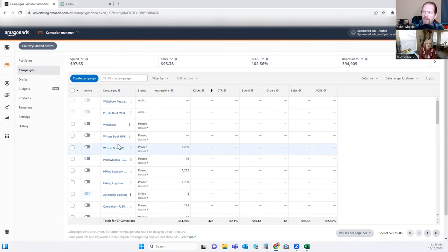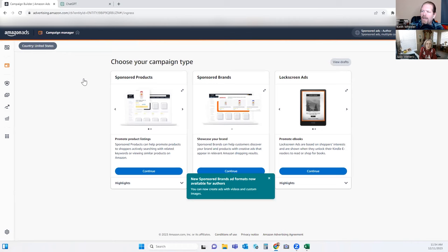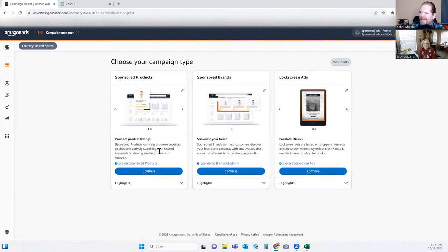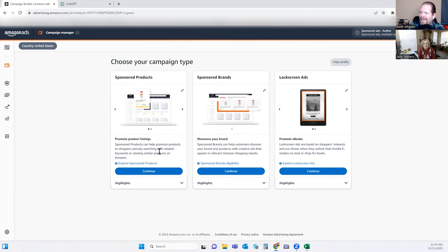We're going to do three different campaign types. The first one we're going to do is an automated keyword ad, so we're going to click Create Campaign. The great thing about doing automated ads is especially if you're not familiar with your niche, it's a great way to have Amazon help you find keywords that people are actually typing in. It also helps you choose keywords when doing manual ones later — you can go into the analytics and see what people are actually searching for. So it's a great way to find keywords you might not have thought of. We're going to do Promote Product Listings right here, then click Continue.